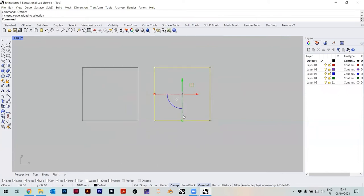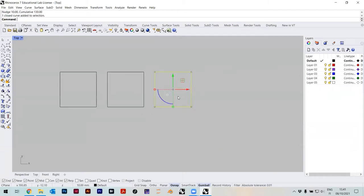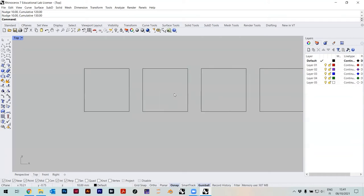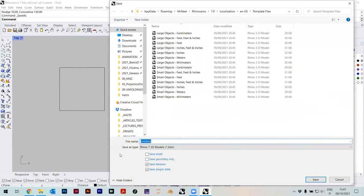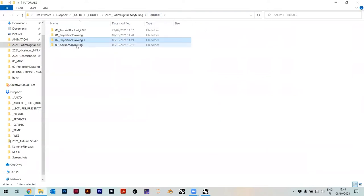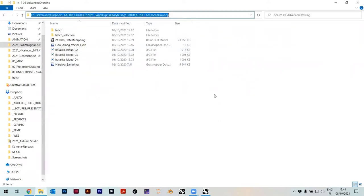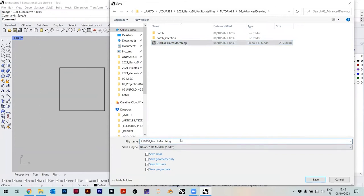I'll go again — Ctrl+C, Ctrl+V — and just move it to the side. This enables me to move things around without measuring. Maybe four is enough. I'll save this as a file, under Advanced Drawing. I already did some hatches today as a test. I'll call this one 'hatch morphing on class.'